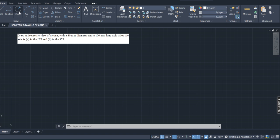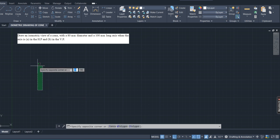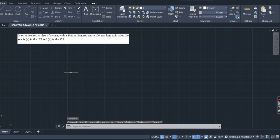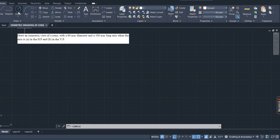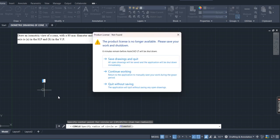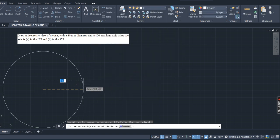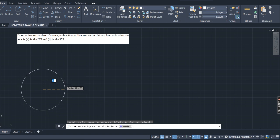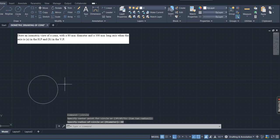First, in order to draw that, construct a circle with a diameter of 80mm, or with a radius of 40mm. Before that, set the limits, units and zoom. That is the first step. Then go to the circle command and give 40mm radius, since the question gives 80mm diameter, which means 40mm radius.